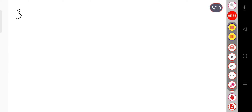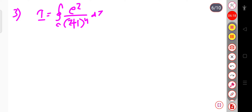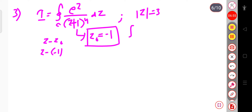Problem 3: Let I equal the integral over the closed contour C of e^z divided by (z plus 1)⁴, dz, around the circle |z| = 3, so radius equals 3. The value of z₀: writing (z plus 1) as (z minus (minus 1)), z₀ equals minus 1. Here f(z) equals e^z.